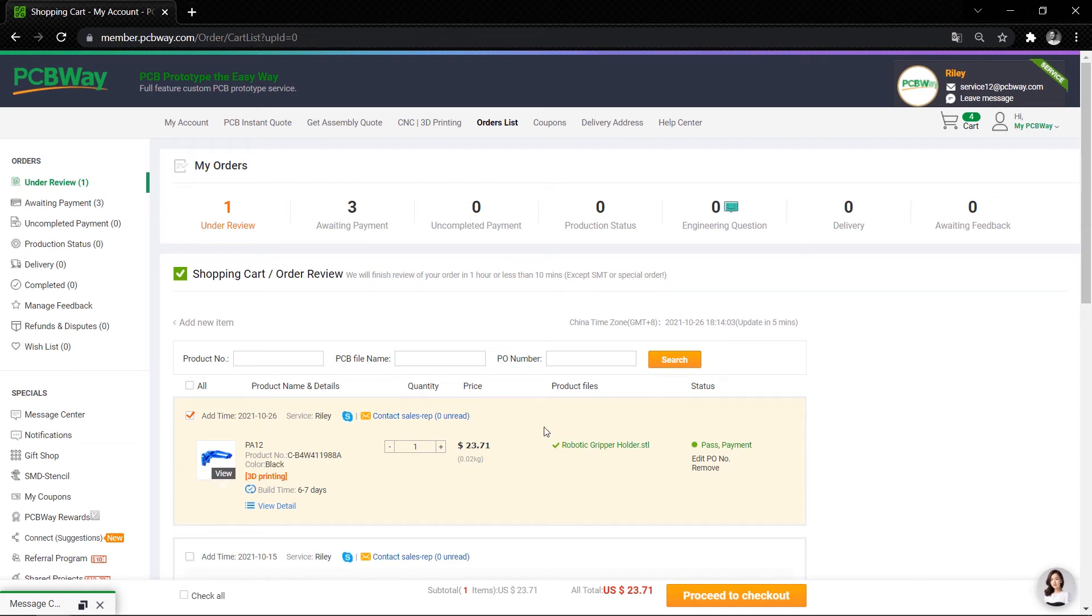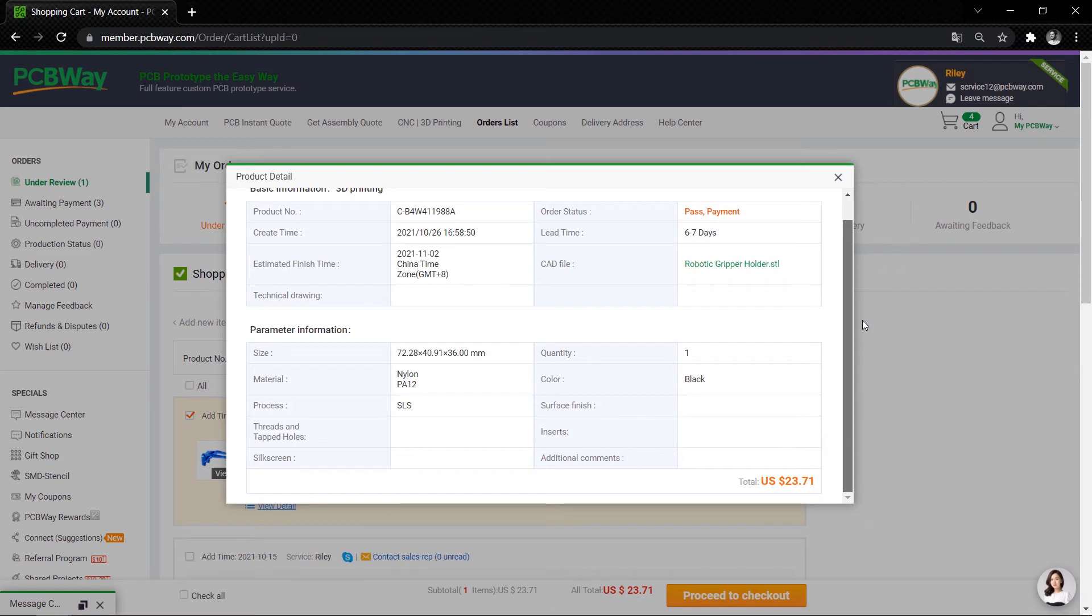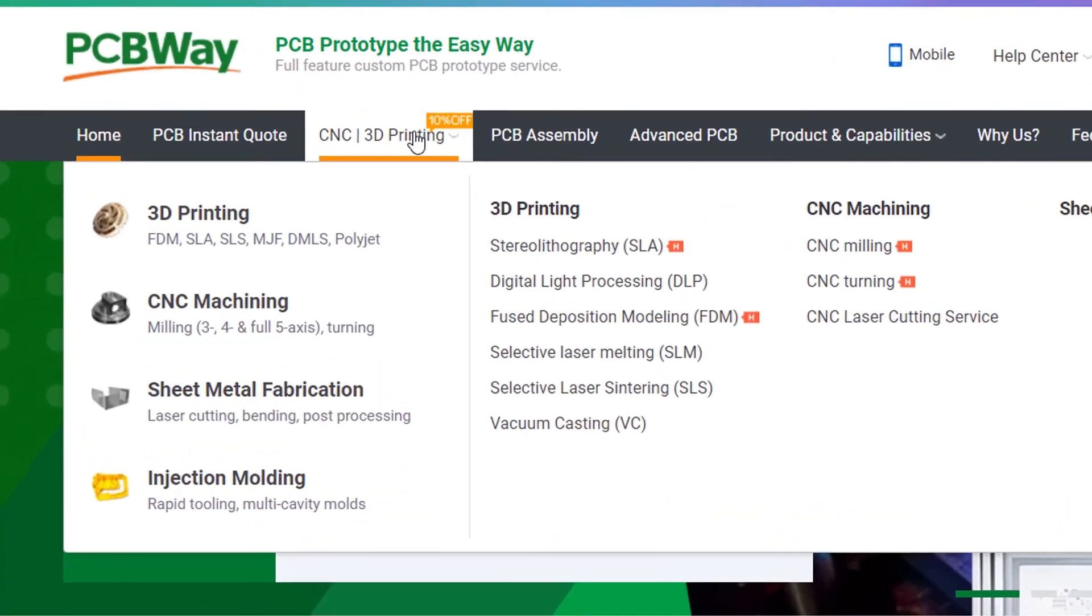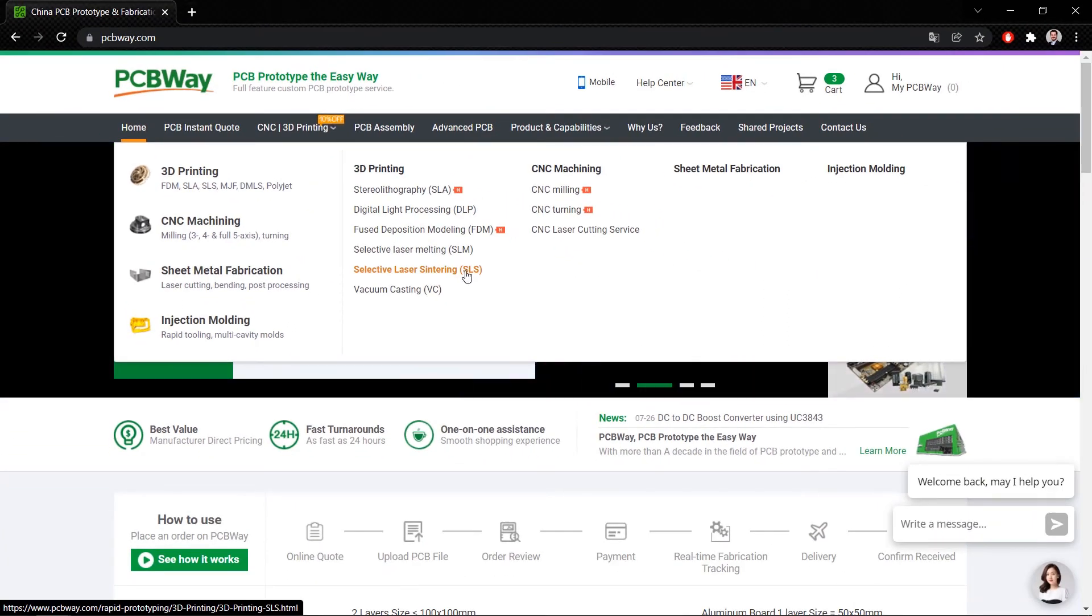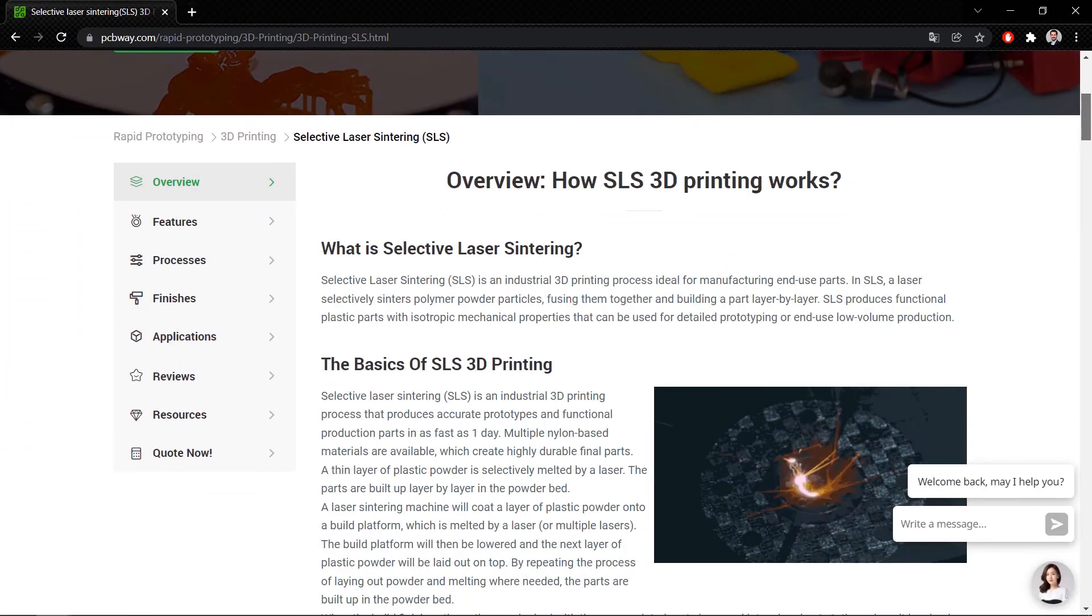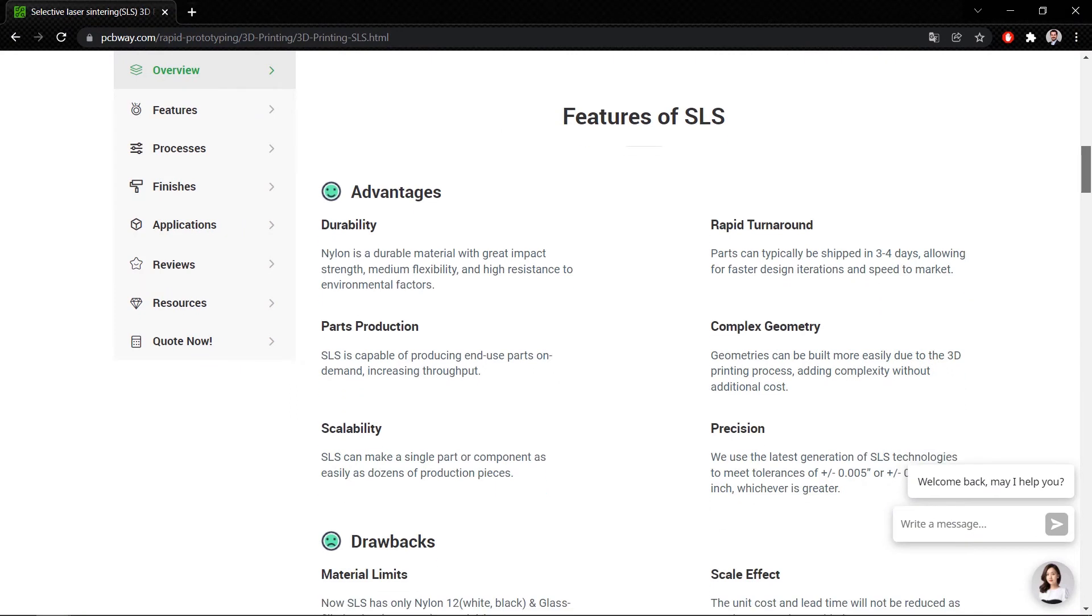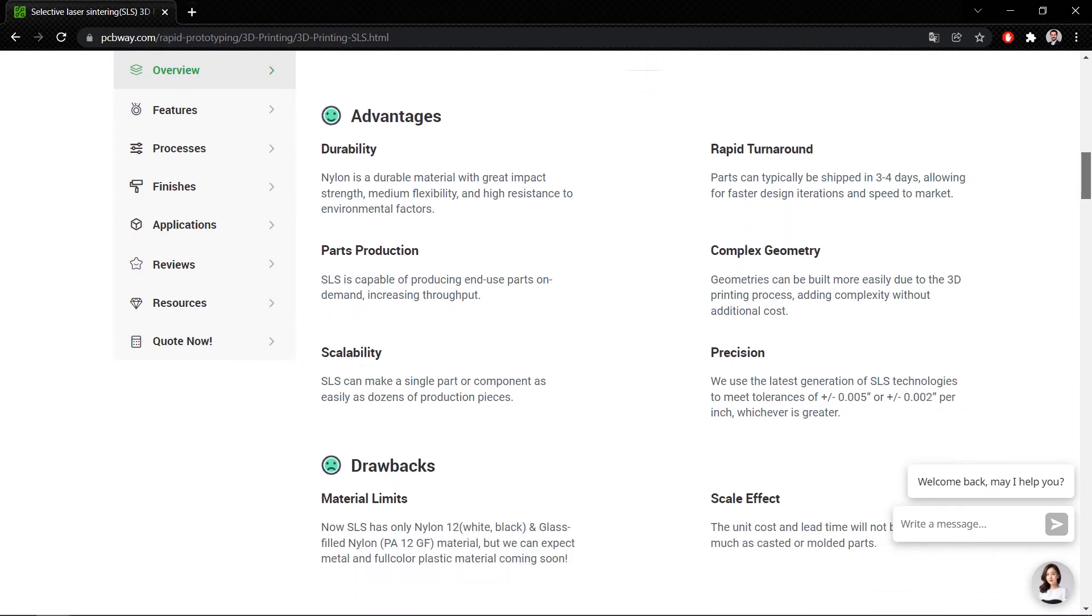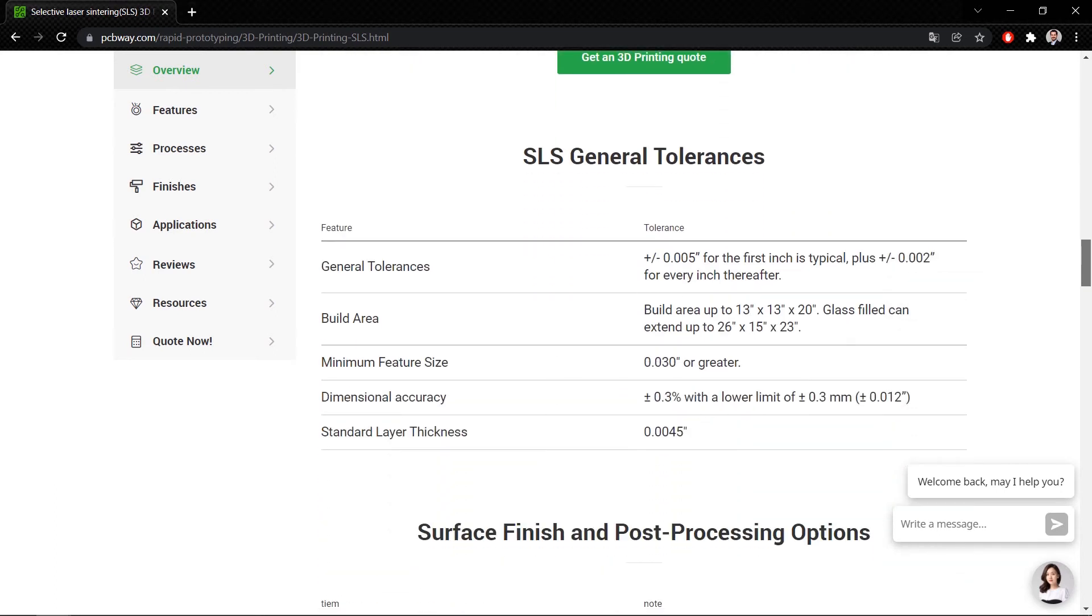After I submitted a request on PCBWay.com, I quickly received an email about my 3D part. They investigated my STL file and decided to be available for 3D printing. There are several 3D printing techniques like FDM, SLA, SLM, etc. You can find detailed information on these different 3D printing techniques. I chose SLS Selective Laser Sintering, which is an industrial 3D printing process that produces accurate prototypes and functional production parts in as fast as one day. As a material, I chose the Nylon PA-12, which is a durable material with great impact strength, medium flexibility, and high resistance to environmental factors.